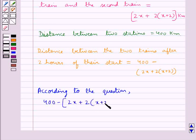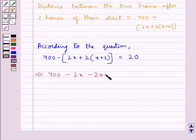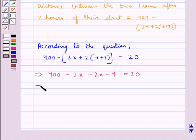Expanding this gives us: 400 minus 2x minus 2x minus 4 is equal to 20. This further gives us 396 minus 4x is equal to 20.